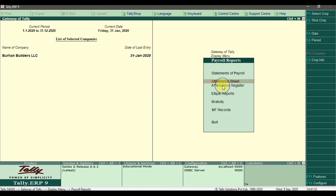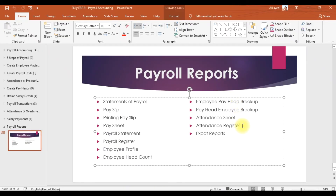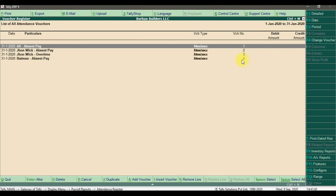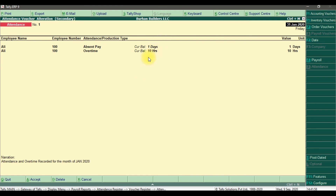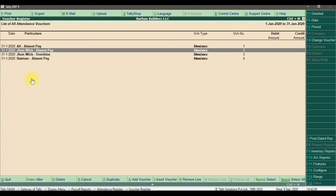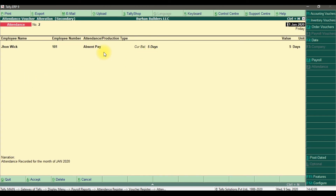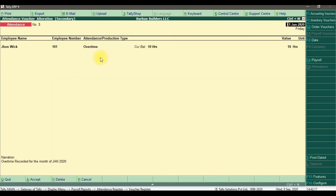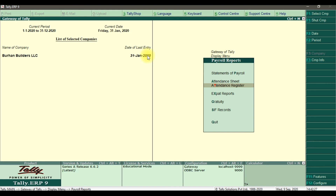After the attendance sheet, we have the attendance register report. For January, there are four total vouchers. Drilling into Ali's record shows he was absent for one day and has 10 hours of overtime. Similarly, John Wick was absent for five days and also worked 10 hours overtime. This is how you can check your attendance register report.